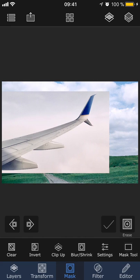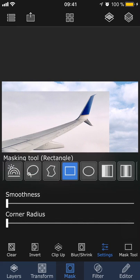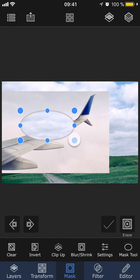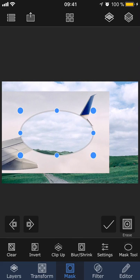Then we have ellipse, which works the exact same way as the rectangle tool, except that you can mask out round shapes instead.